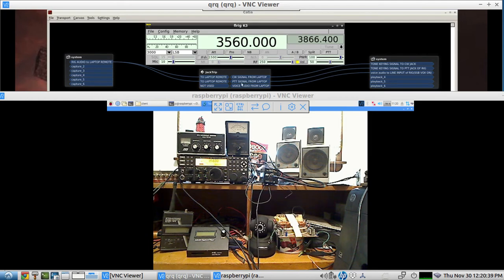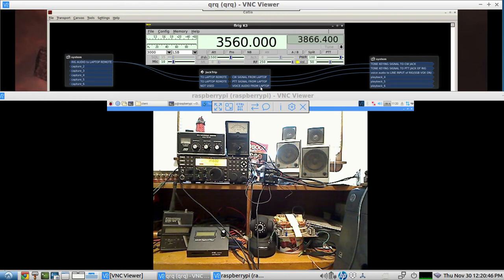And on voice we're just using it straight out from the JackTrip going to the line input of the rig. And that's what's able to key the voice using VOX.